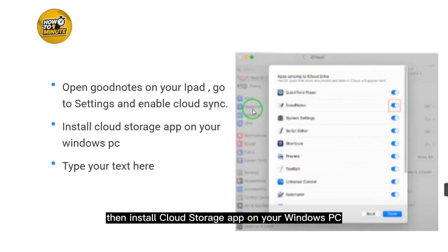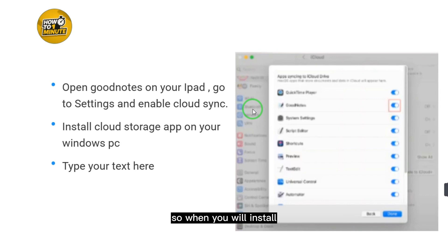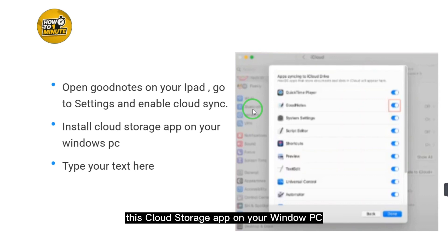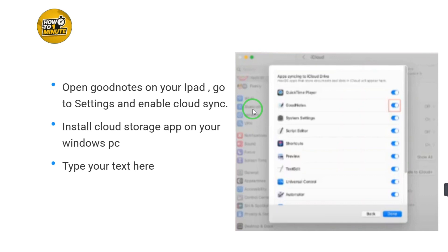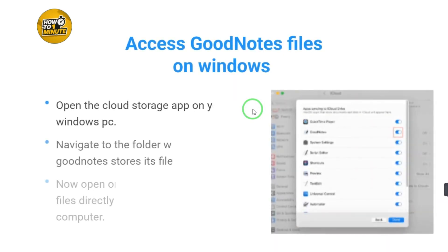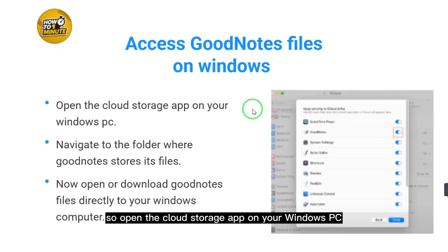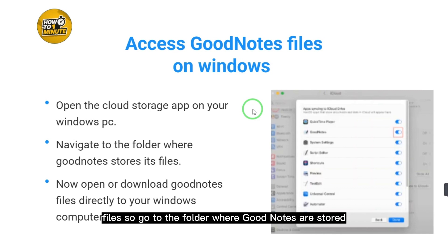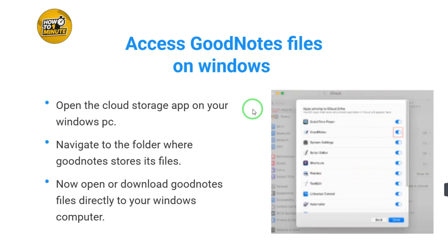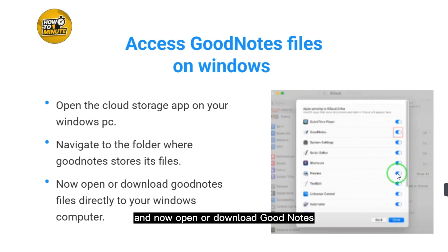Next, install the cloud storage app on your Windows PC. Once installed, open the cloud storage app on your Windows PC and navigate to the folder where GoodNotes stores its files. Go to that folder and open or download the GoodNotes files directly to your Windows computer.